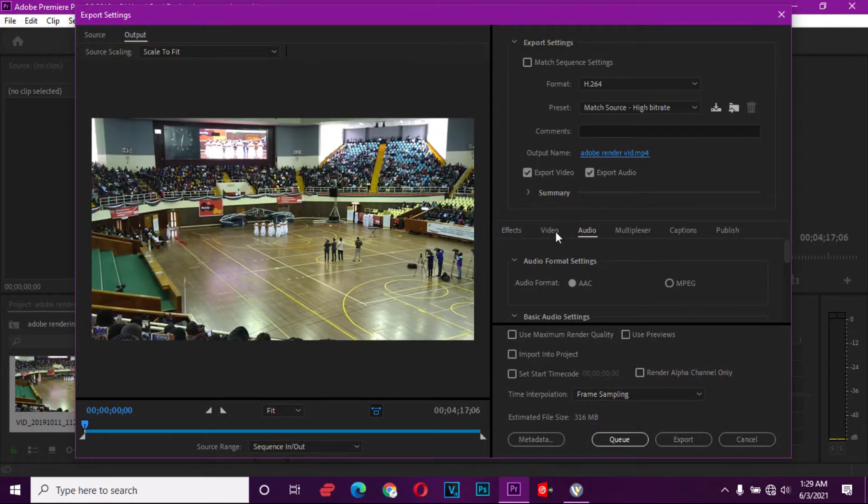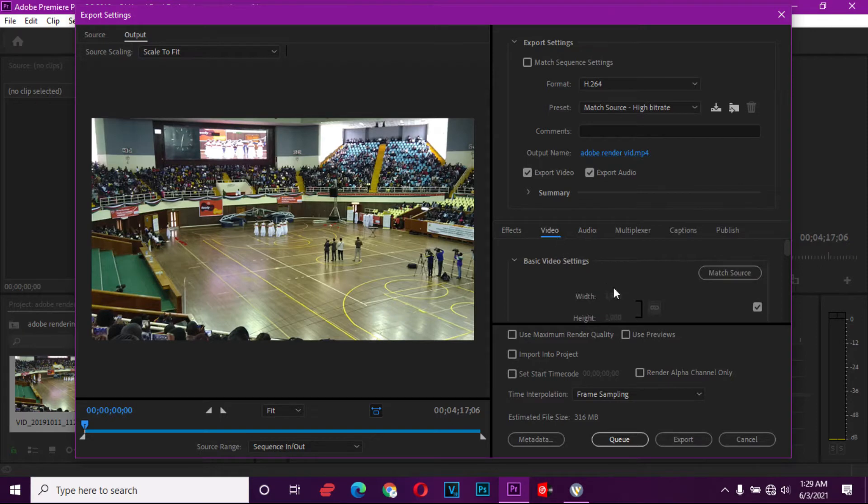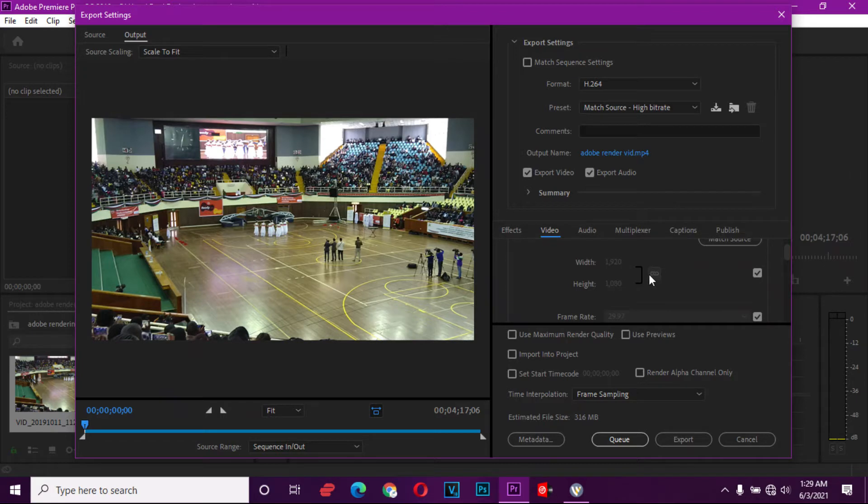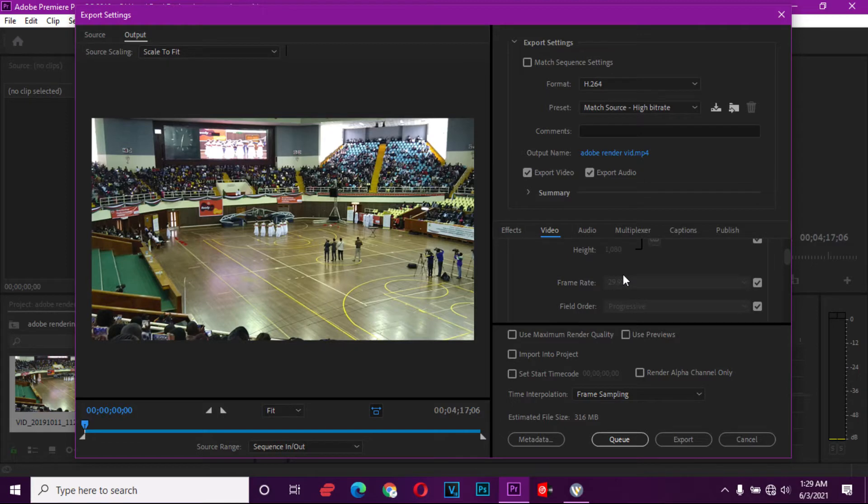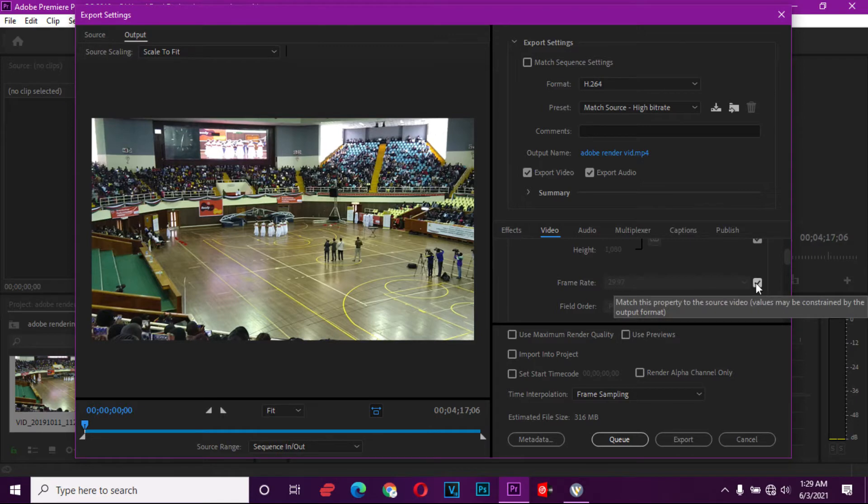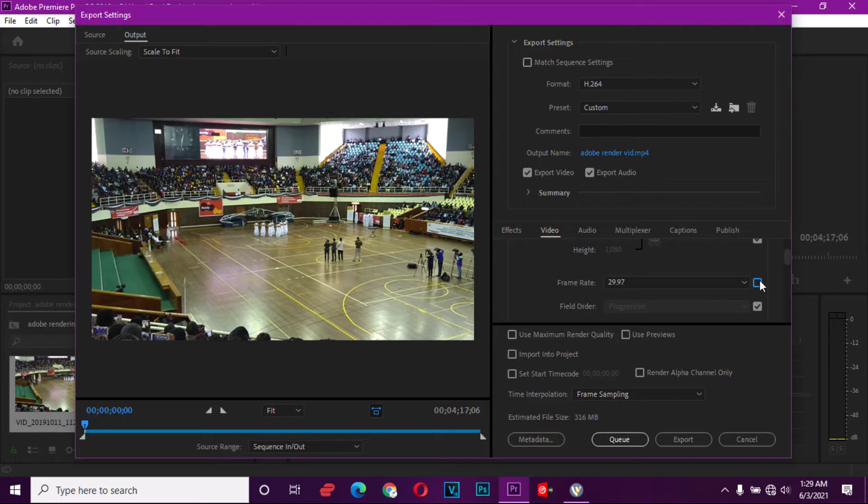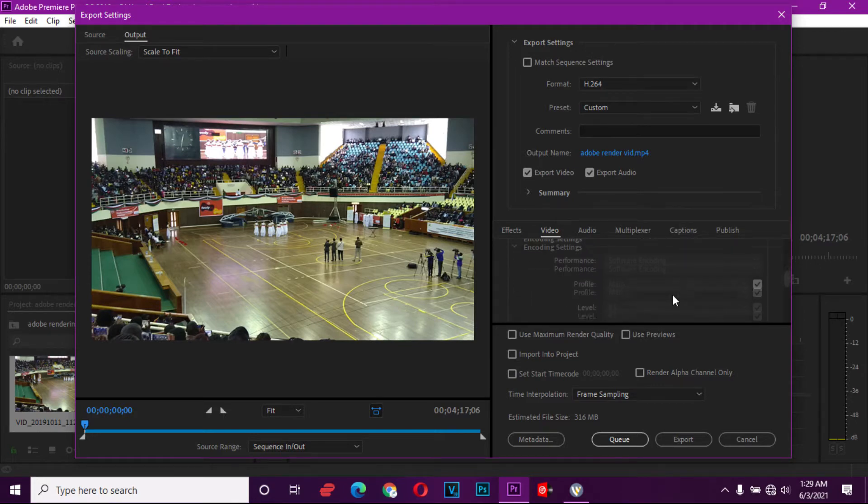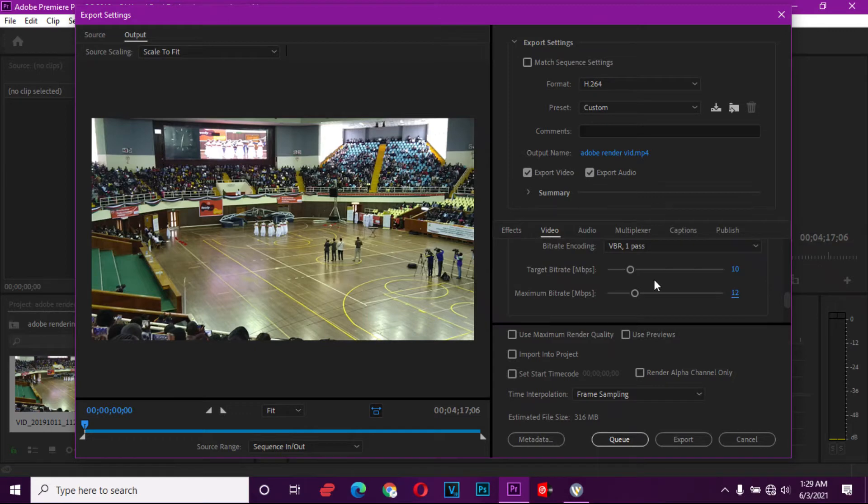Down here we have to change something in the video settings. We're going to make sure it's 1080, and look at the frame rate, make sure it's standing at 29.97. Down here for target, we're going to make sure the target bitrate is at 10 and the maximum bitrate is at 12.